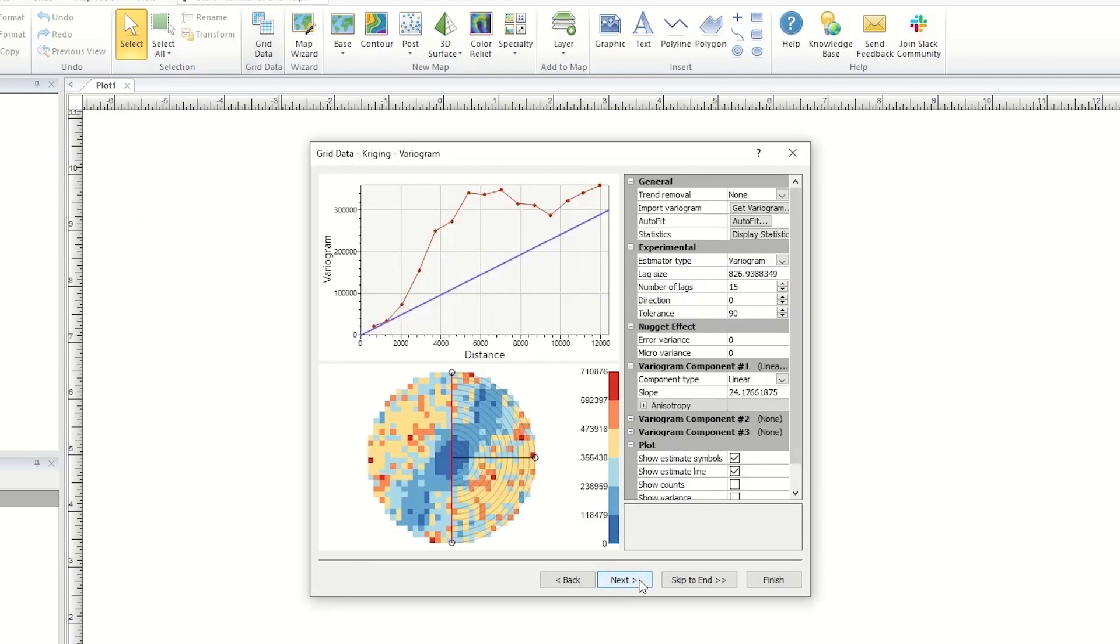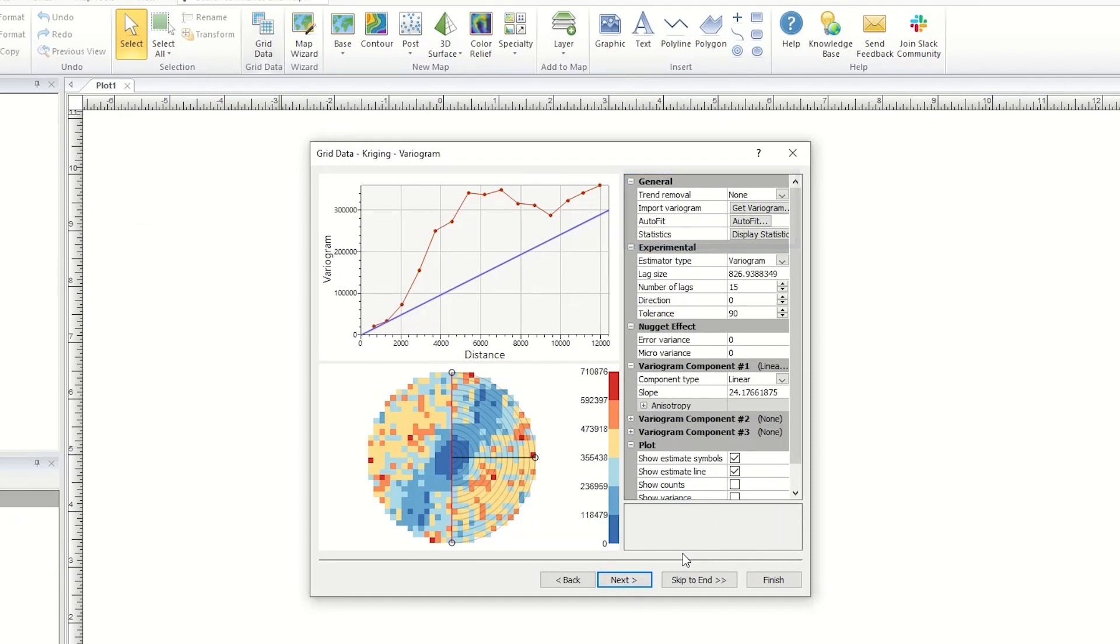The advanced options will change depending on which gridding method is selected, but the next page will include a general section that has gridding method specific options.